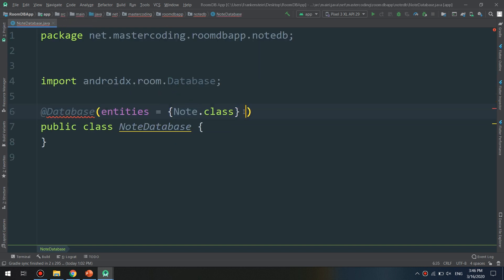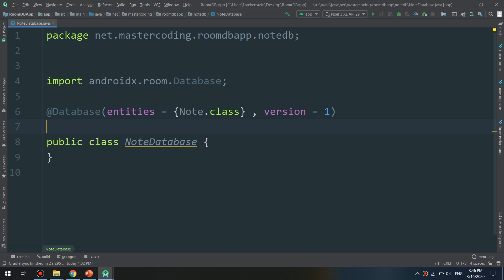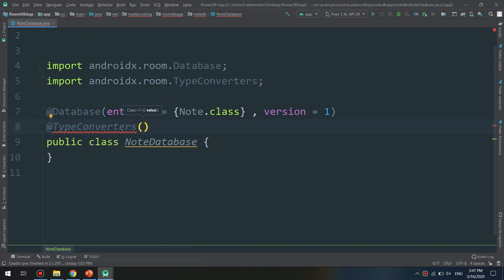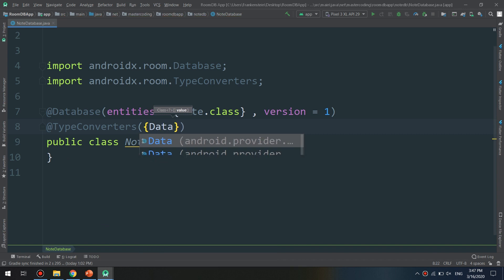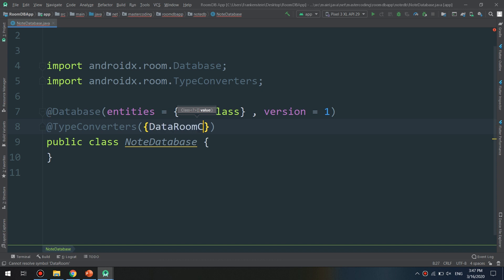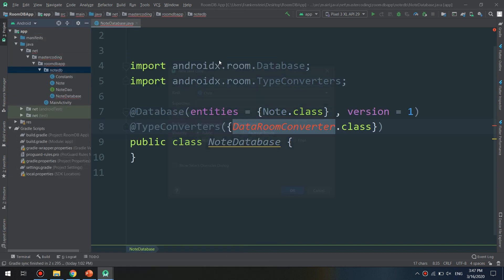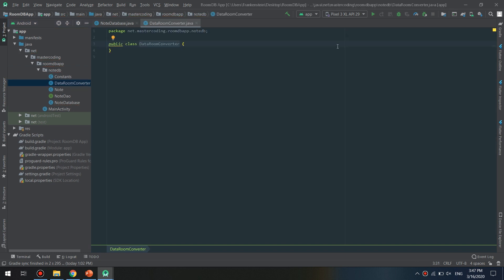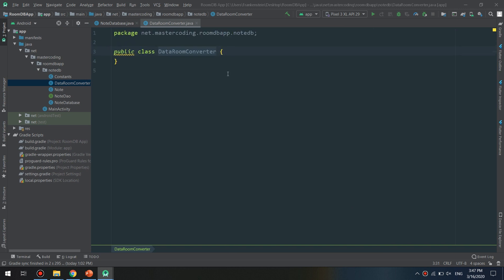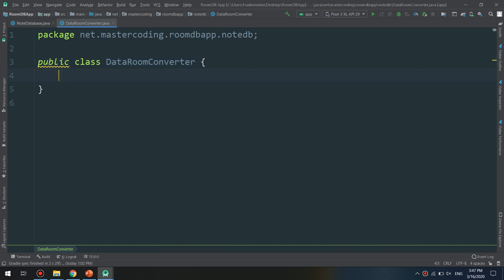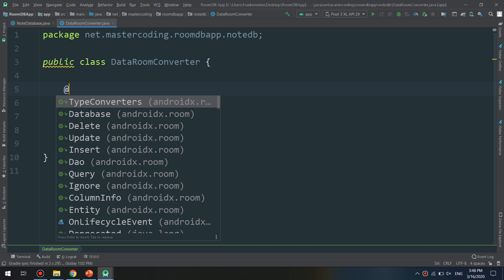It's very simple — if you don't understand, please comment below for any questions. We are also specifying the version and the TypeConverters, pointing to DataRoomConverter.class. I'm going to create now a new Java class called DataConverter to handle the TypeConverters.